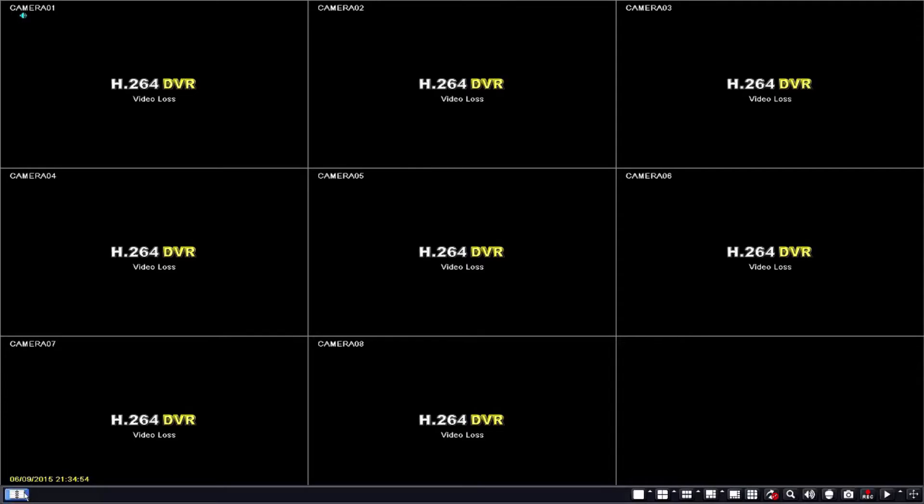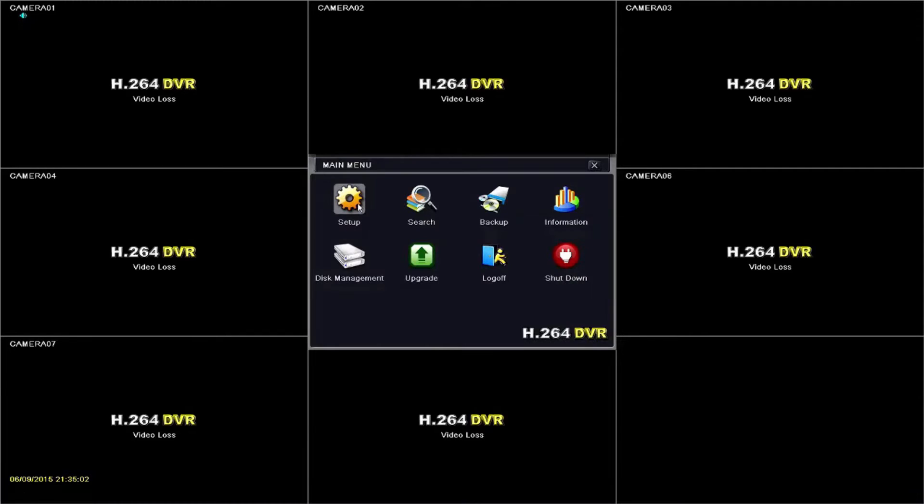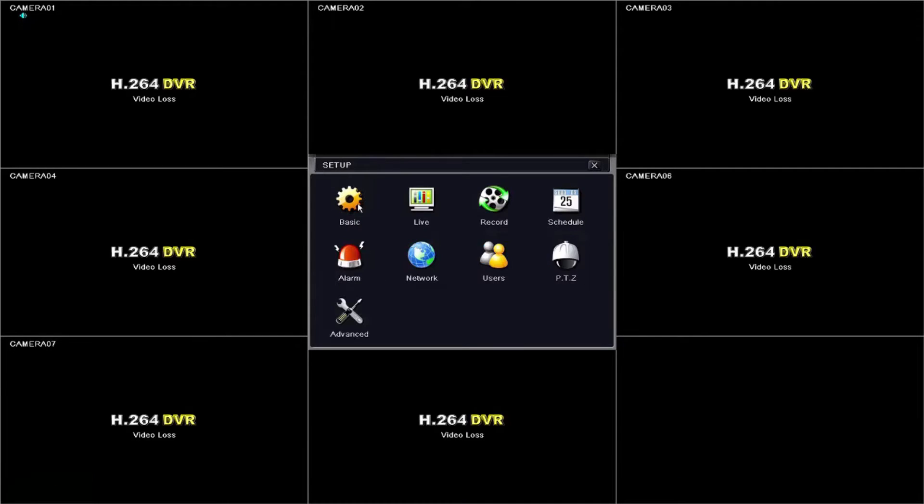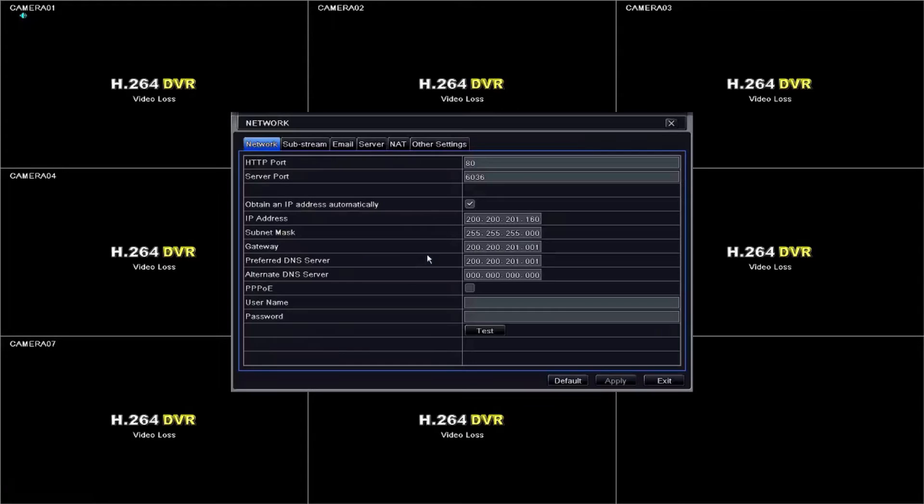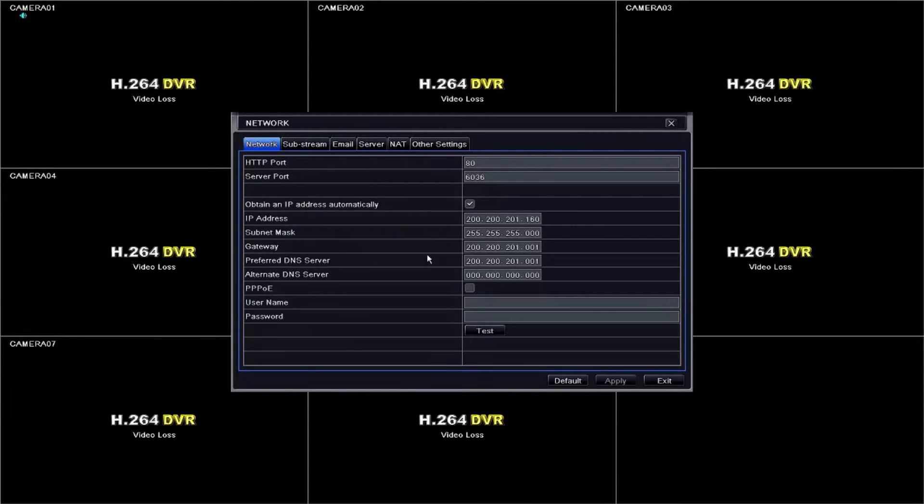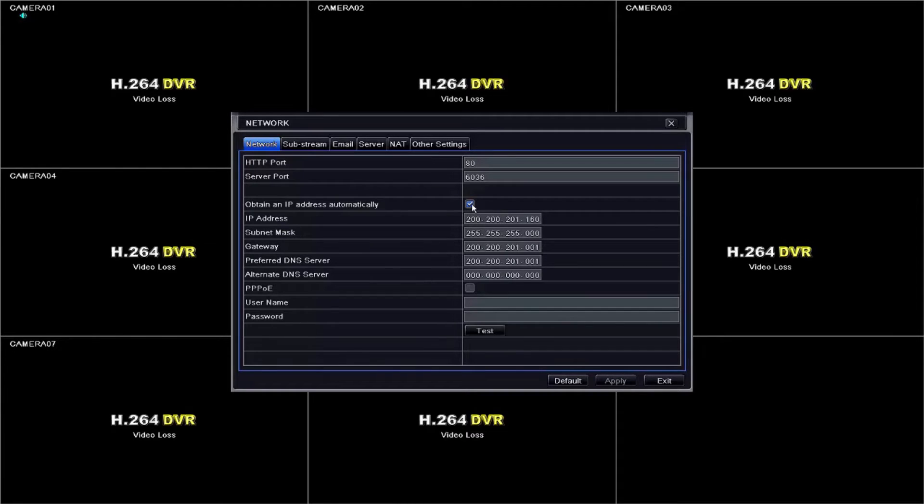Start by entering the main menu and then to setup and enter the network option. Once inside the network configuration screen, please place a check on the obtain an IP address automatically box.